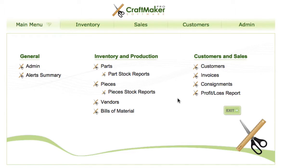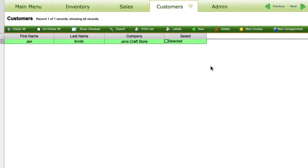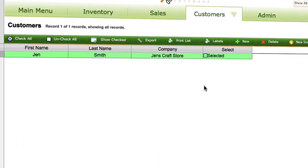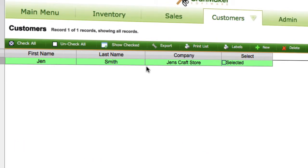In this tutorial we're going to look at setting up our customers in Craftmaker Pro. If we go into our customers section, in here we have our list view, and we have a customer here we'll use as an example.